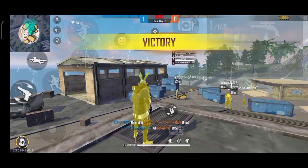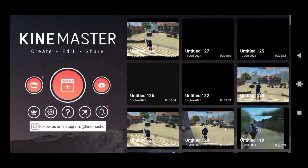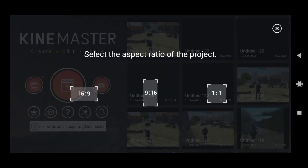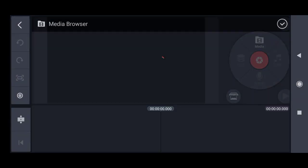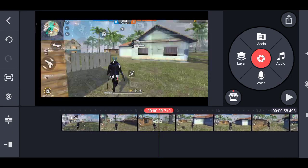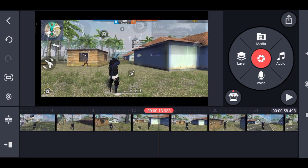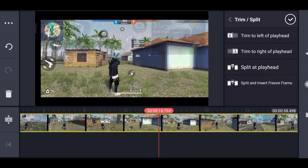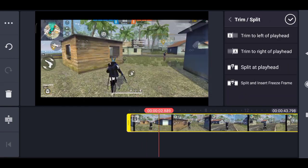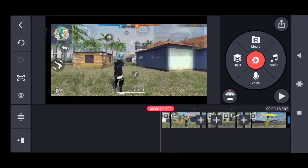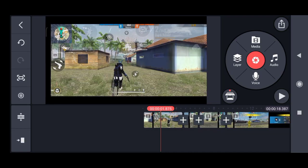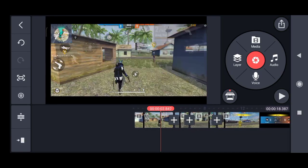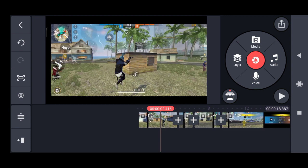First, you will download KineMaster. Now we will start this project. We are going to add a new project and add a new video.